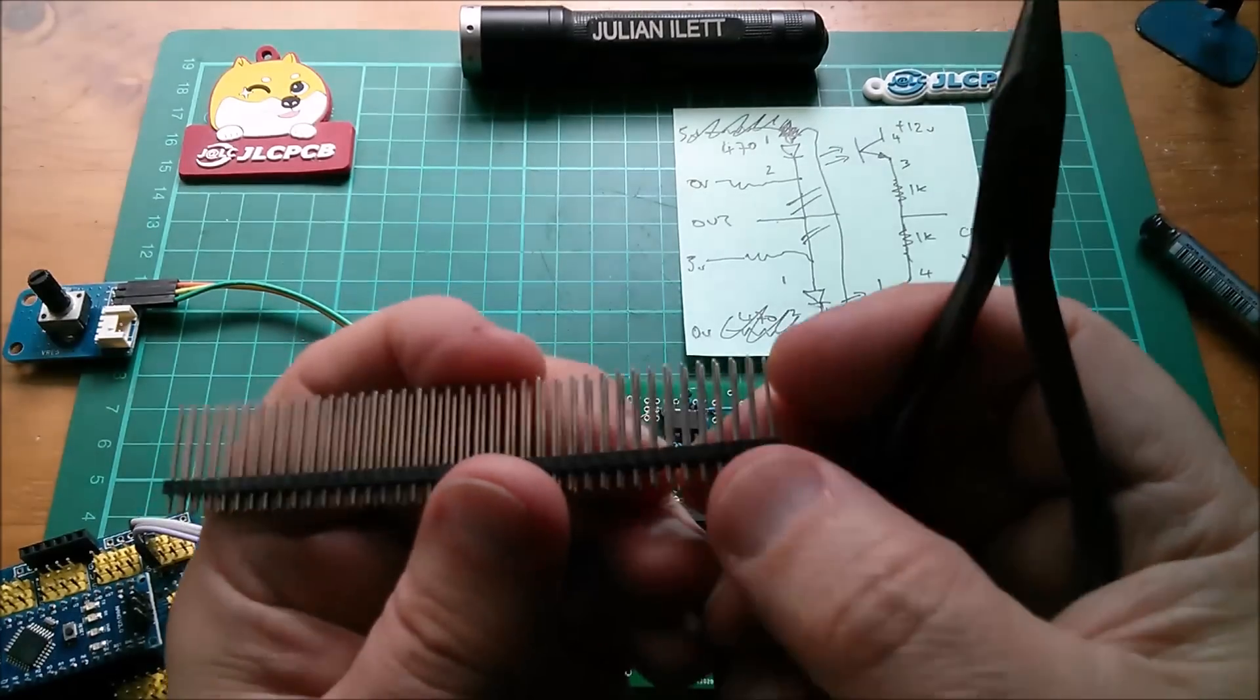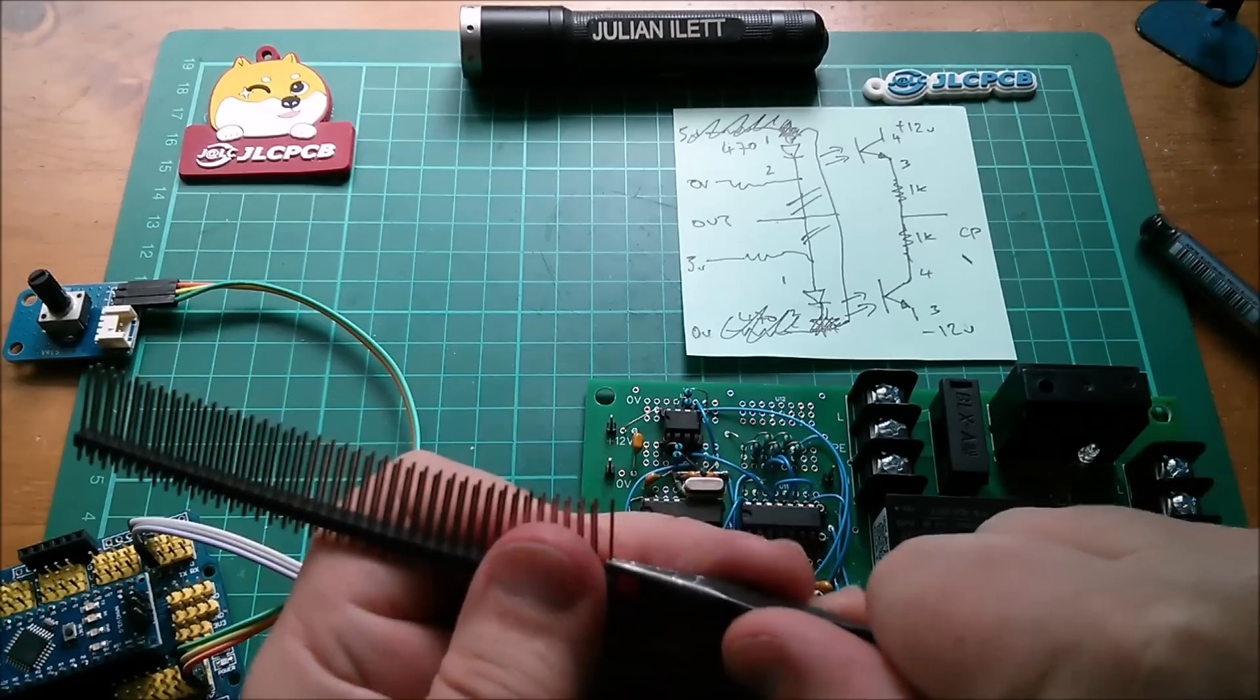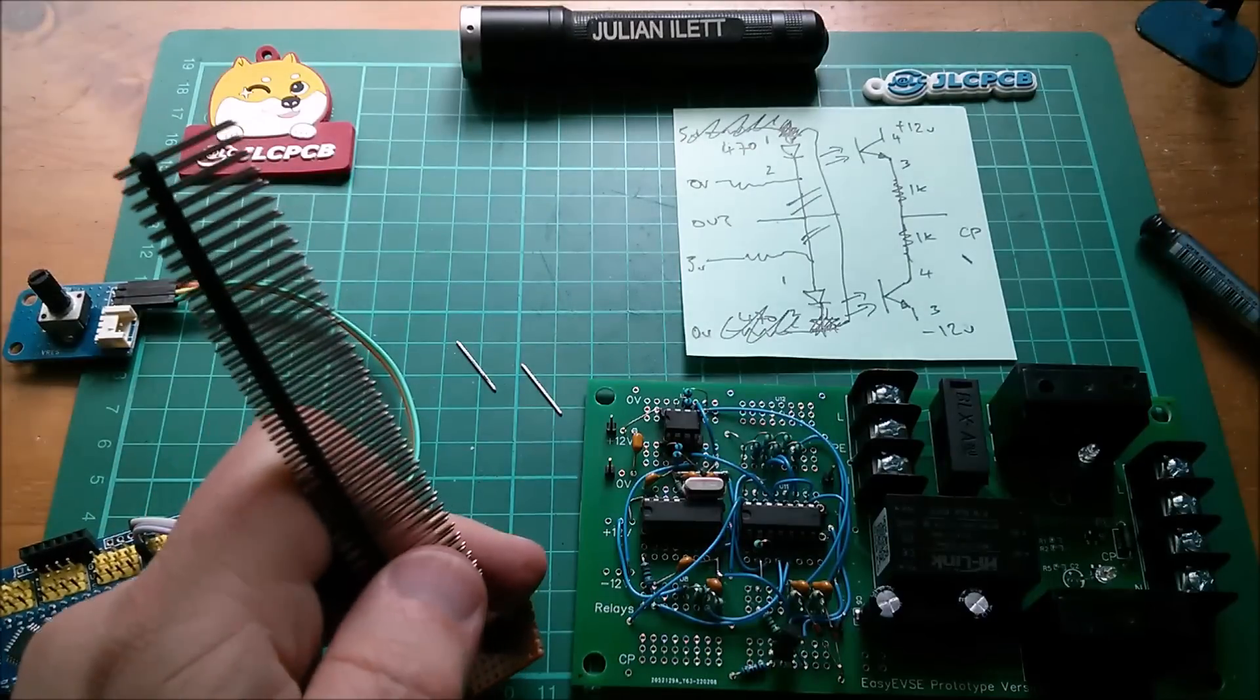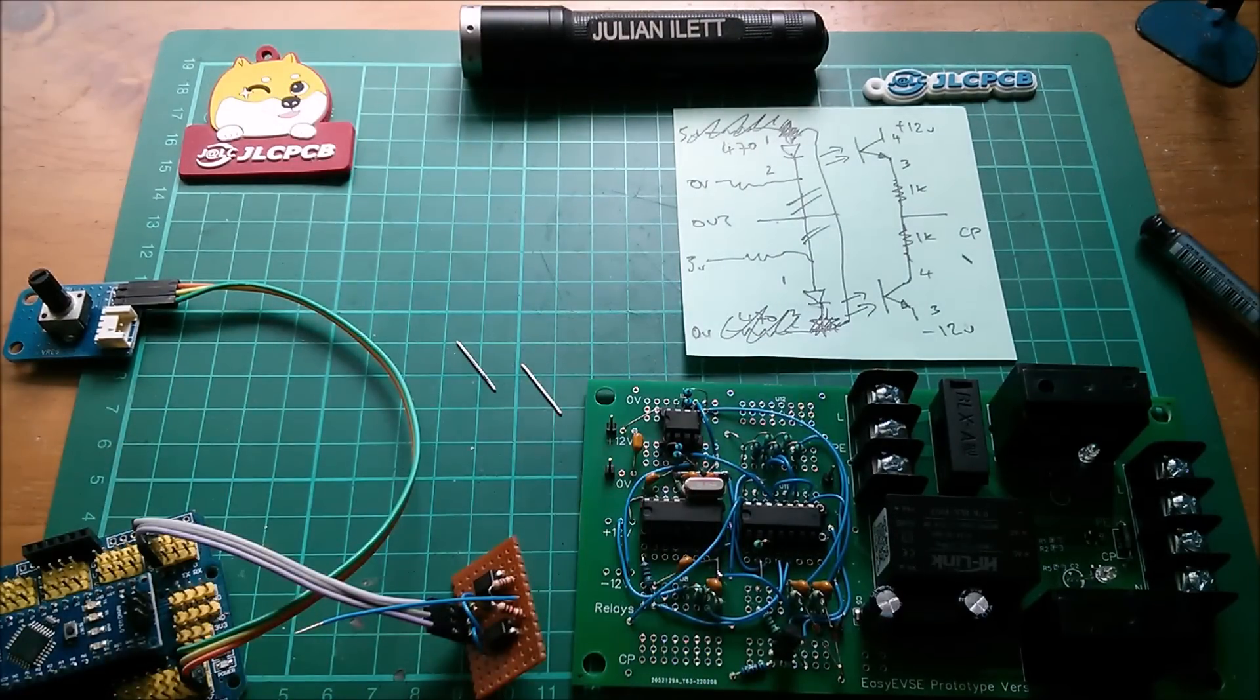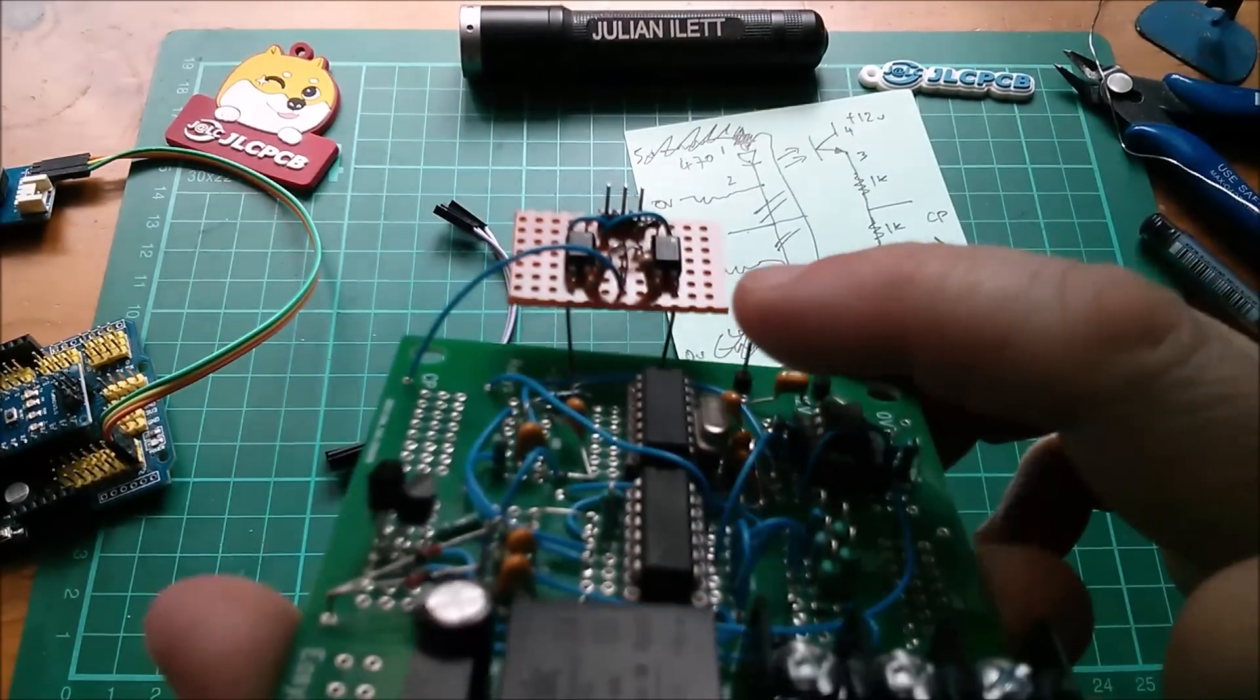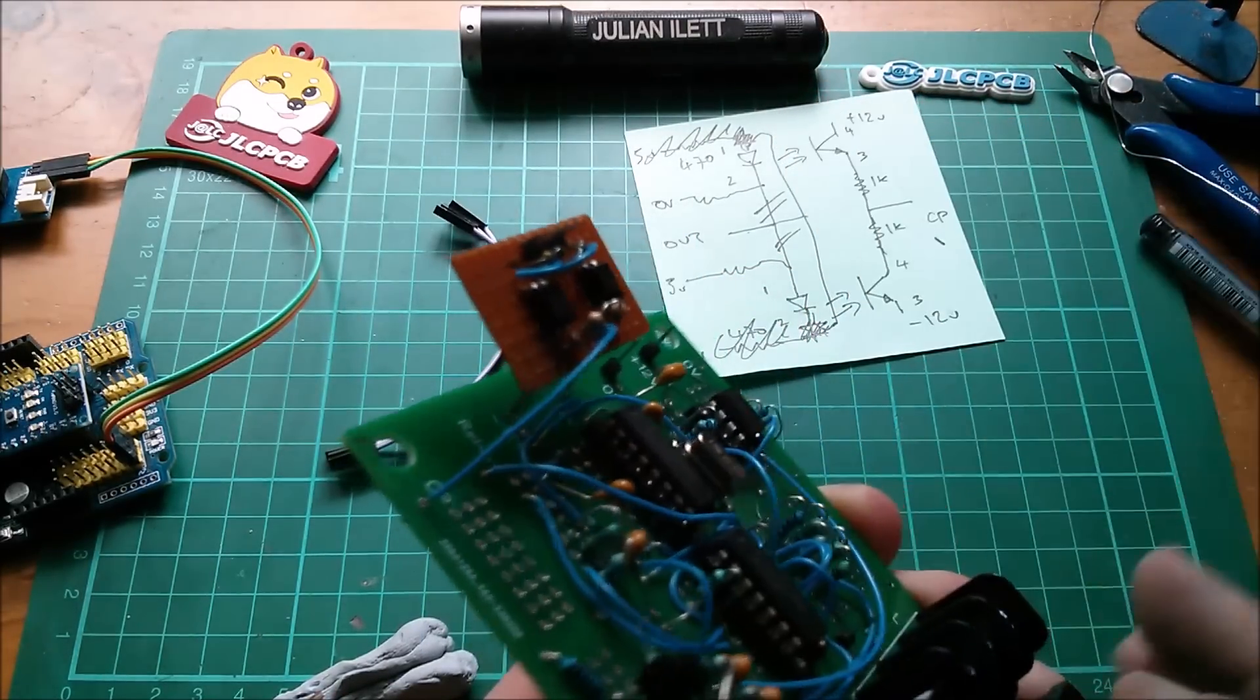So a while ago I bought this double row long pin header. Let's pull a couple of pins out of there, and they can be the pins I use to sit the vero board on top of this board. It's just going to sort of sit to the side, and then the wire I've just soldered in will go into this CP point here. So that's how it's going to sit on two pins coming up from plus 12 and minus 12, and then the output going across to this CP line.